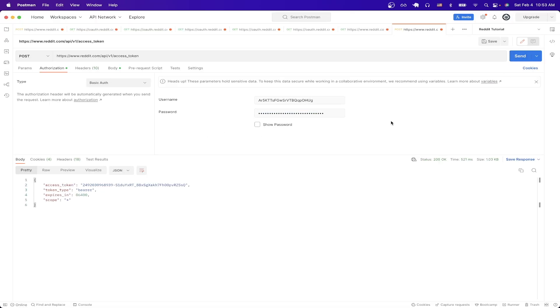Then if we hit send we should now see a response with the value of an access token here. Now that we have the access token we can make that API call that I showed earlier in this video.